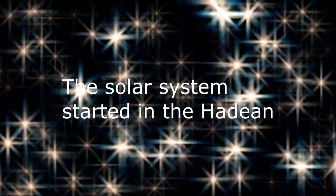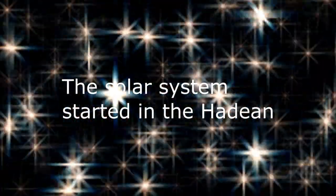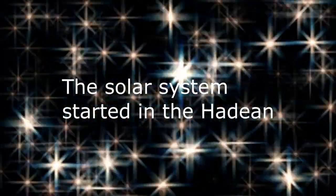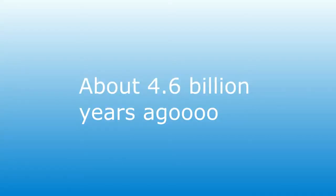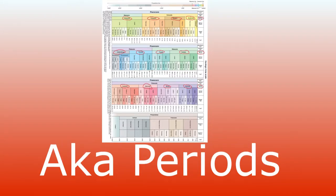The solar system started in the Hadean about 4.6 billion years ago. Let's move to the systems, aka periods.